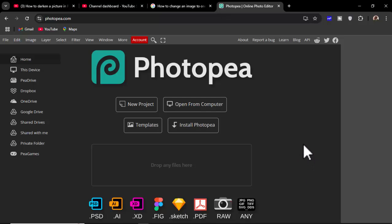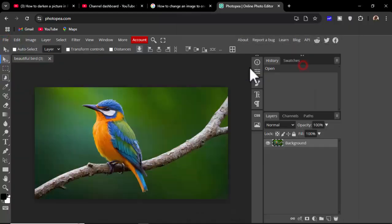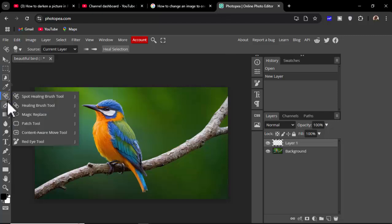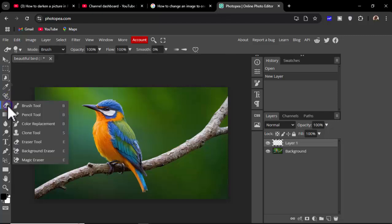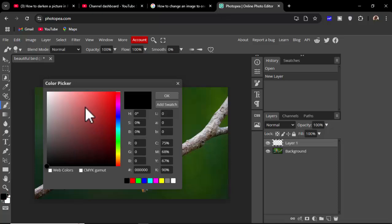Assalamu alaikum. In this video, how to darken a picture in Photopea. Let's begin. Open any photo and create a new layer. Use the brush tool, right click, use the brush tool and click.